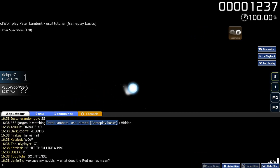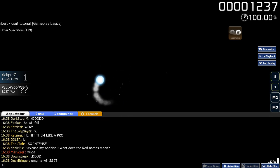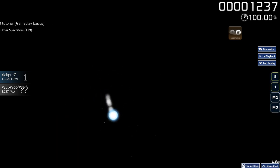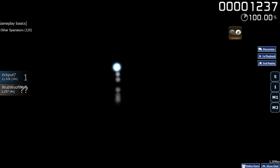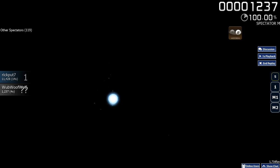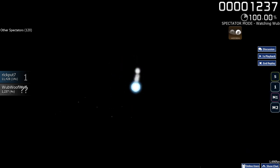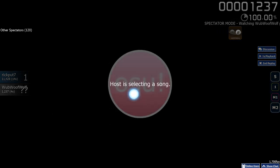Now introducing the Slider, Slider Ball, Follow Circle and Slider Kick.